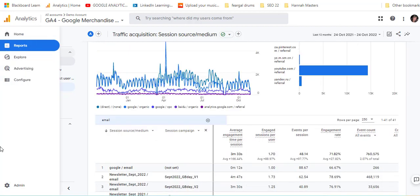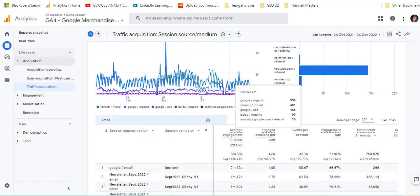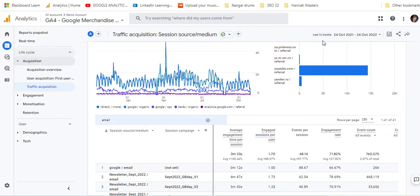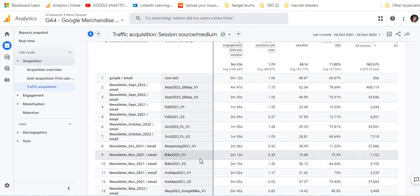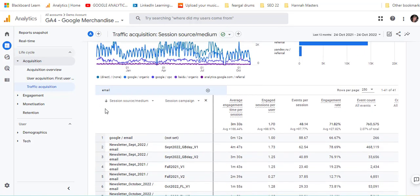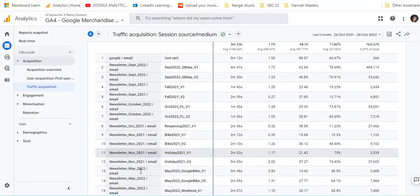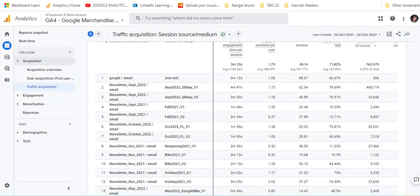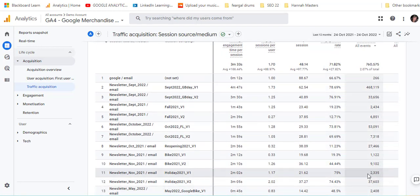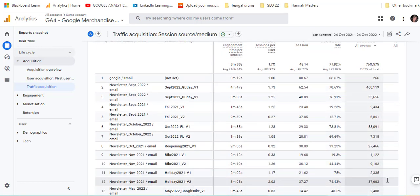I've just expanded the date out to a full year — we were looking at just 30 days. I've sorted them by the session source/medium so they're all grouped together. You can see very clearly which ones are working well, and you could take a look at which ones were generating the most revenue.